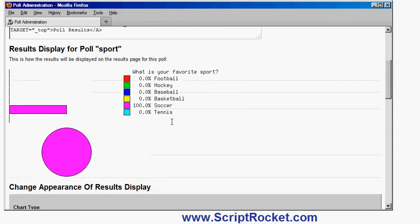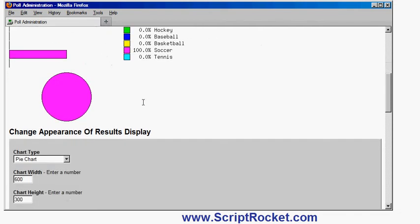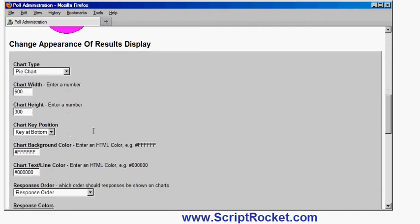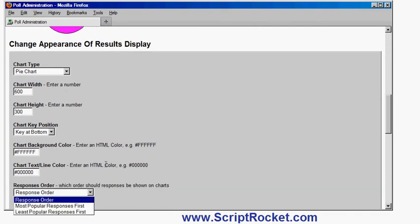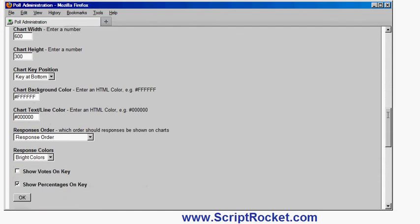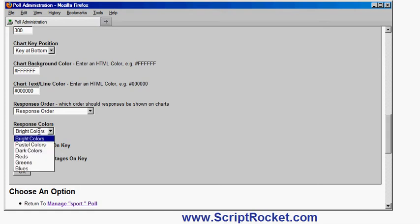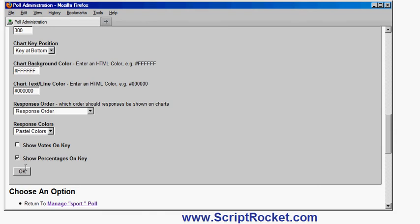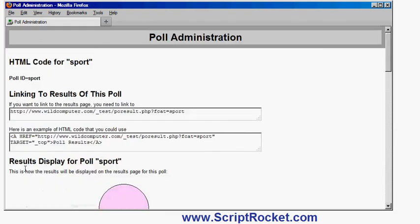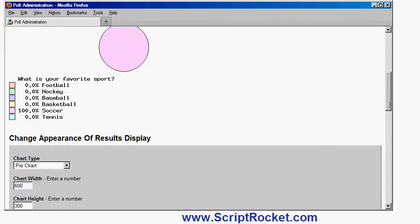I can choose what order the results are displayed in. At the moment they're in the same order as the question, but I could make it so the most popular one is first in the list, second most popular one, third one, or in reverse popularity order. I can also change here whether to show the votes, whether to show the percentages, and I can also choose different color schemes. So for example I can use pastel colors for the options. If I do OK it will preview that now. So here's what you can see, the more pastel colors for the options.